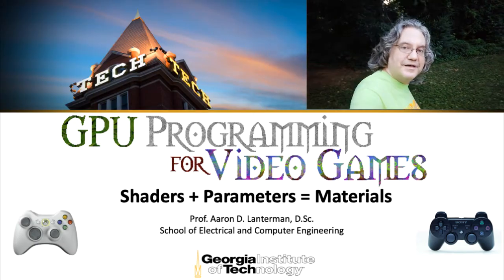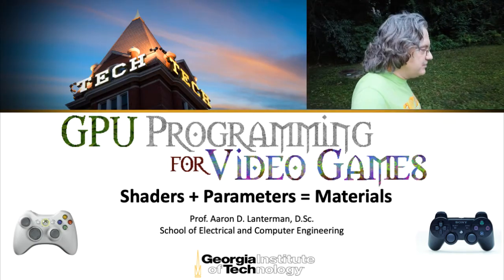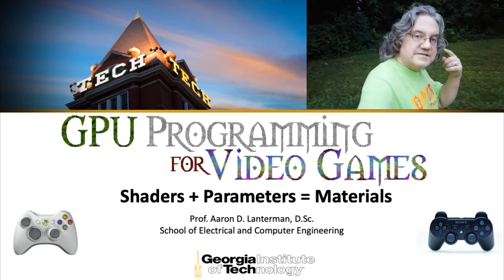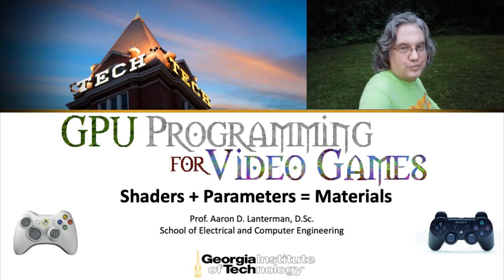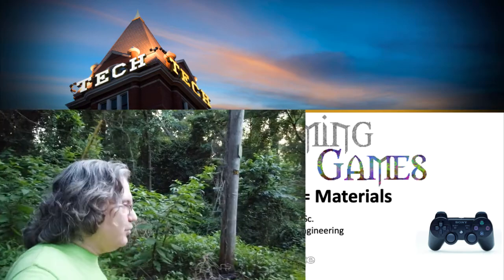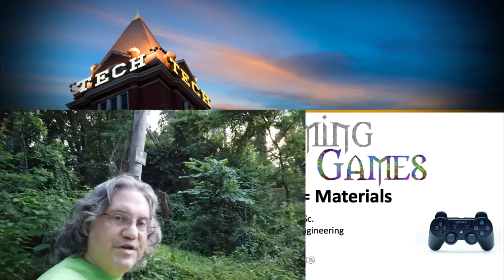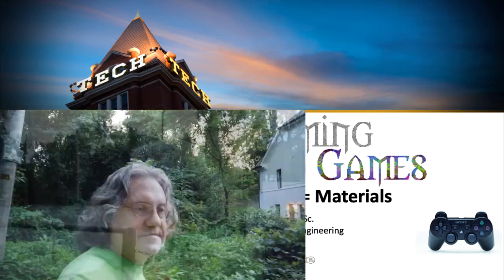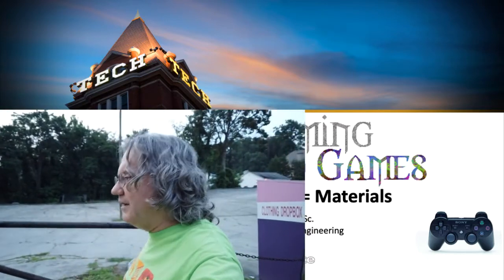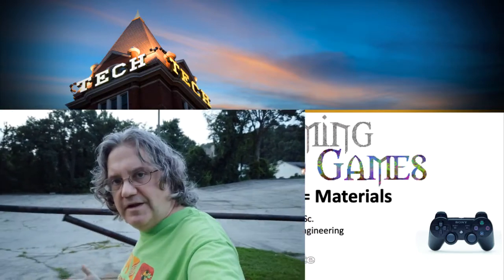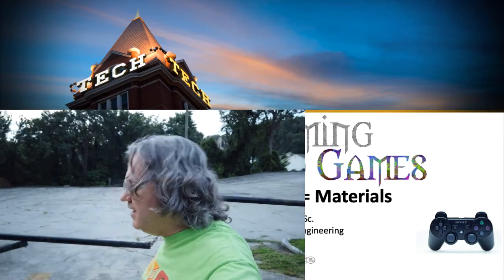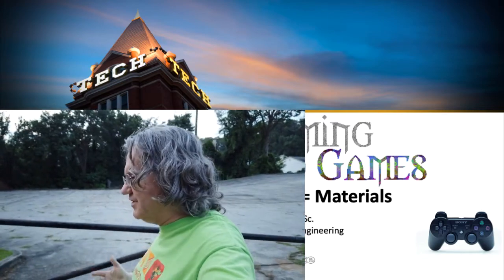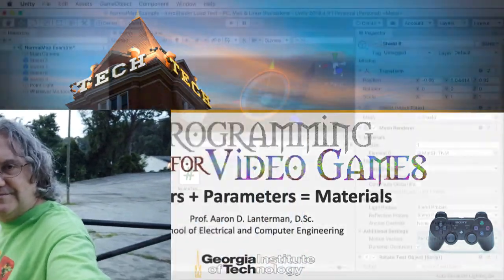Hi there, my name is Aaron Lancheman. I'm a professor of electrical engineering at Georgia Tech, and this is my quarantine here on July 4th, 2020. And this is the summer 2020 offering of GPU programming for video games. Although I'll be showing you how to deal with materials in Unity, pretty much every 3D engine I'm aware of conceptualizes the idea of materials in a similar fashion.